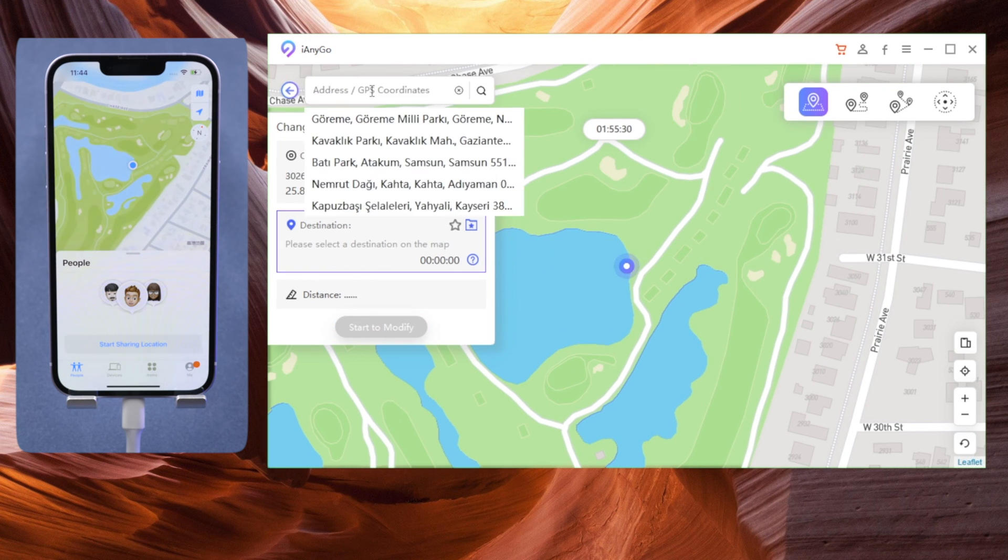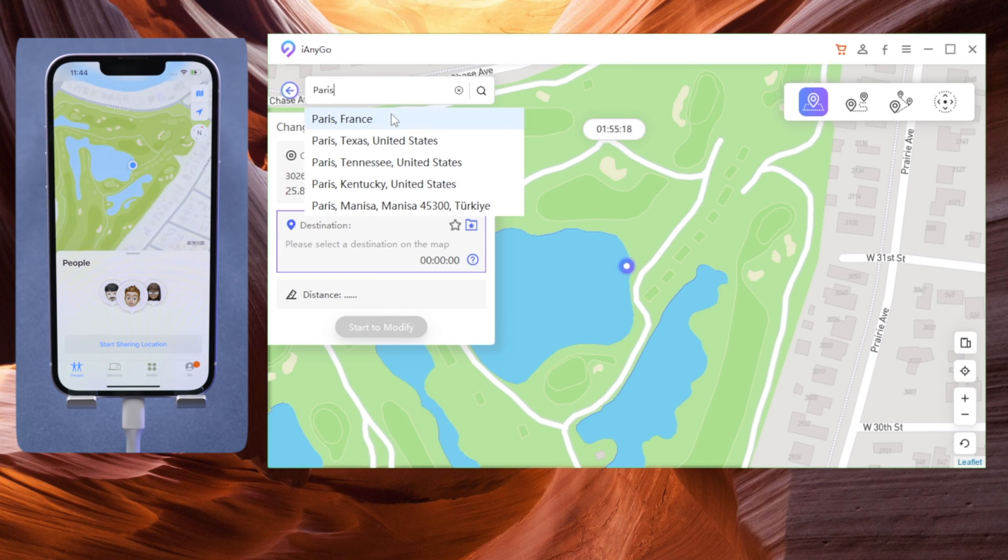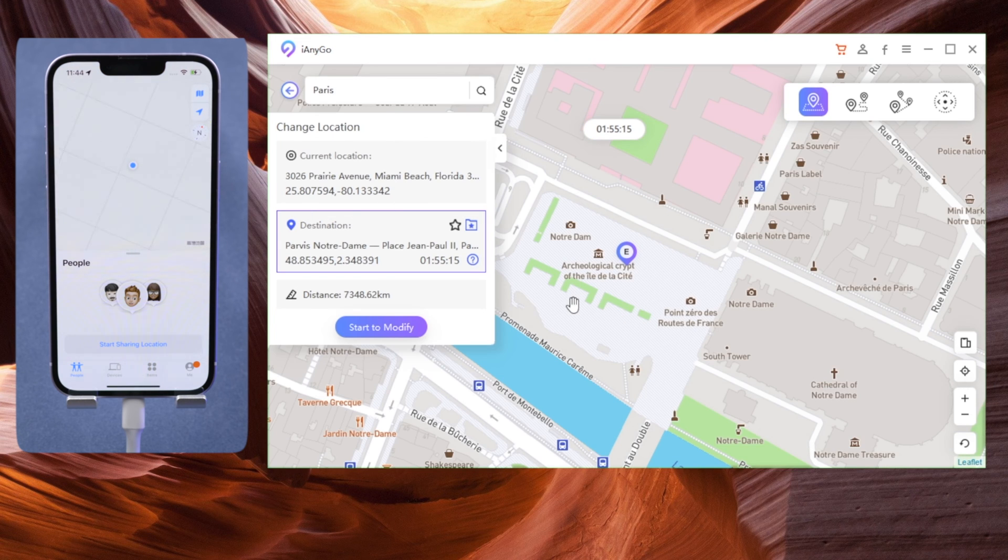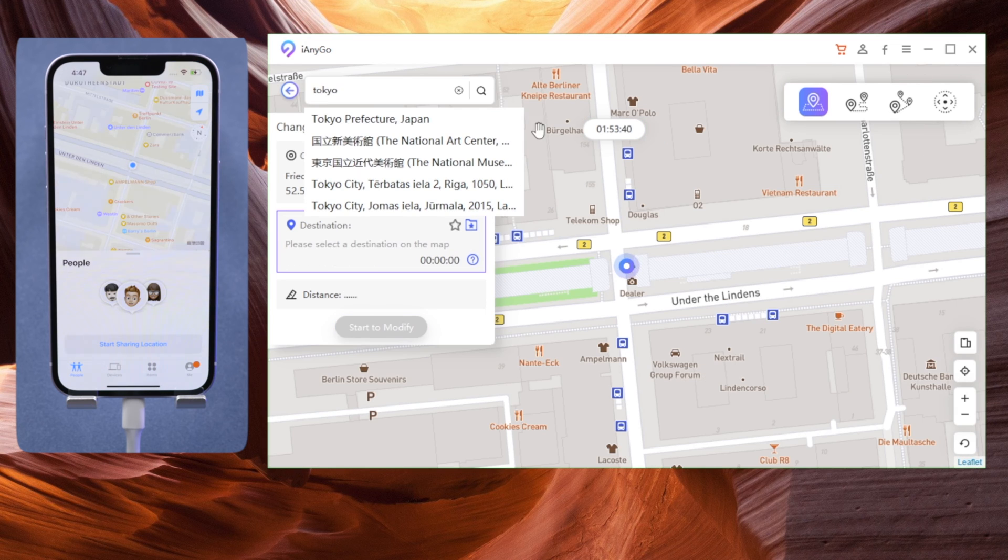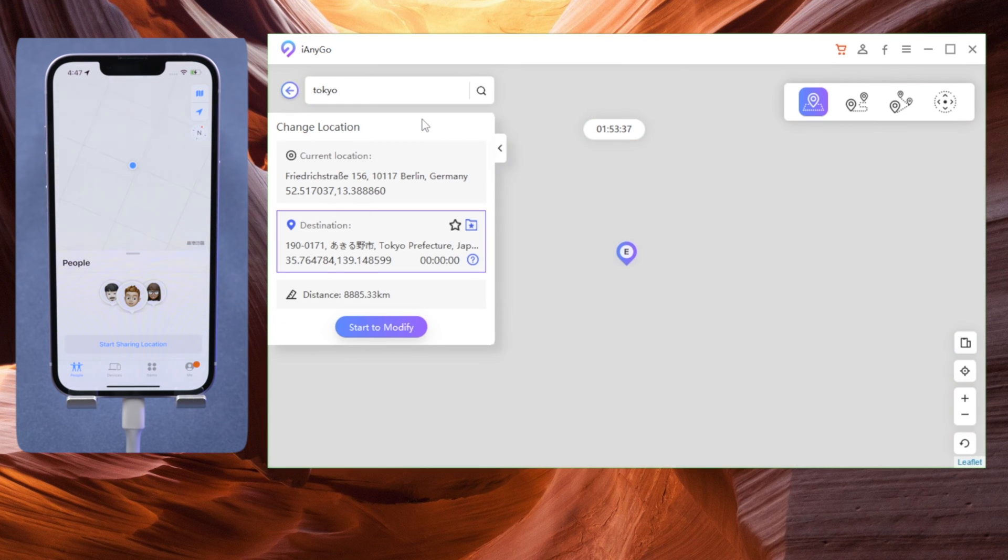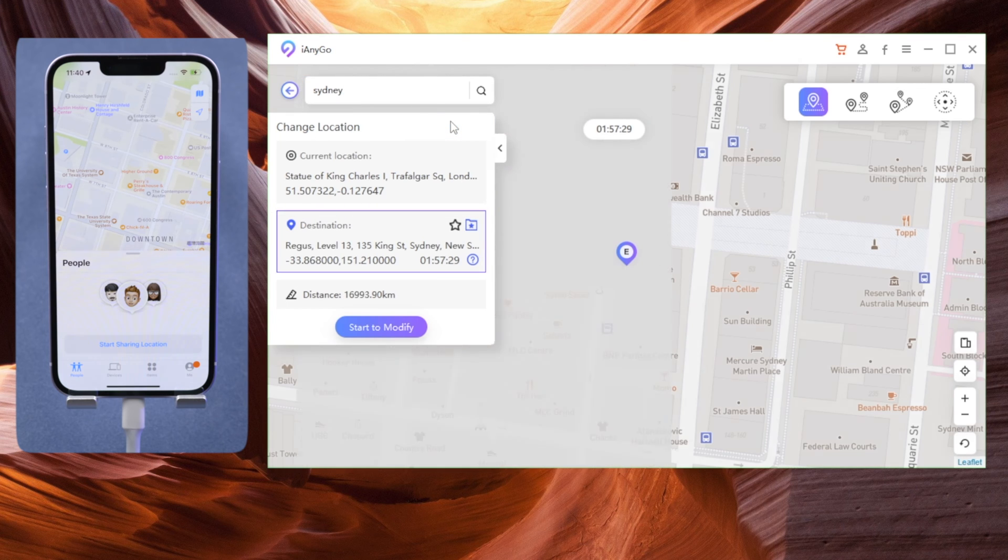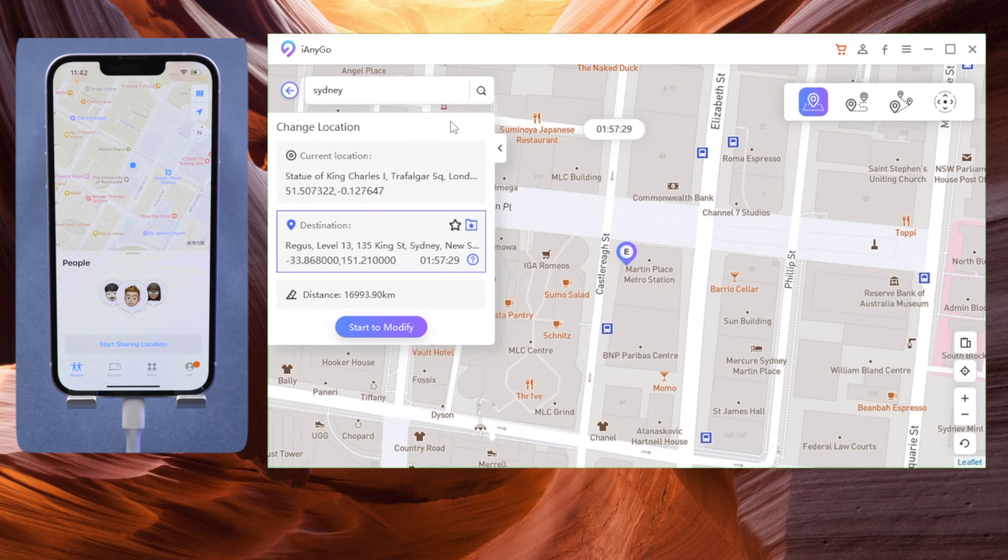Let's try changing to another continent. Take Paris for example. See, we are in Paris now. Of course, you can go to other areas as well, no matter if it's Asia, Australia, or Africa. You can be there in a second with a single click.